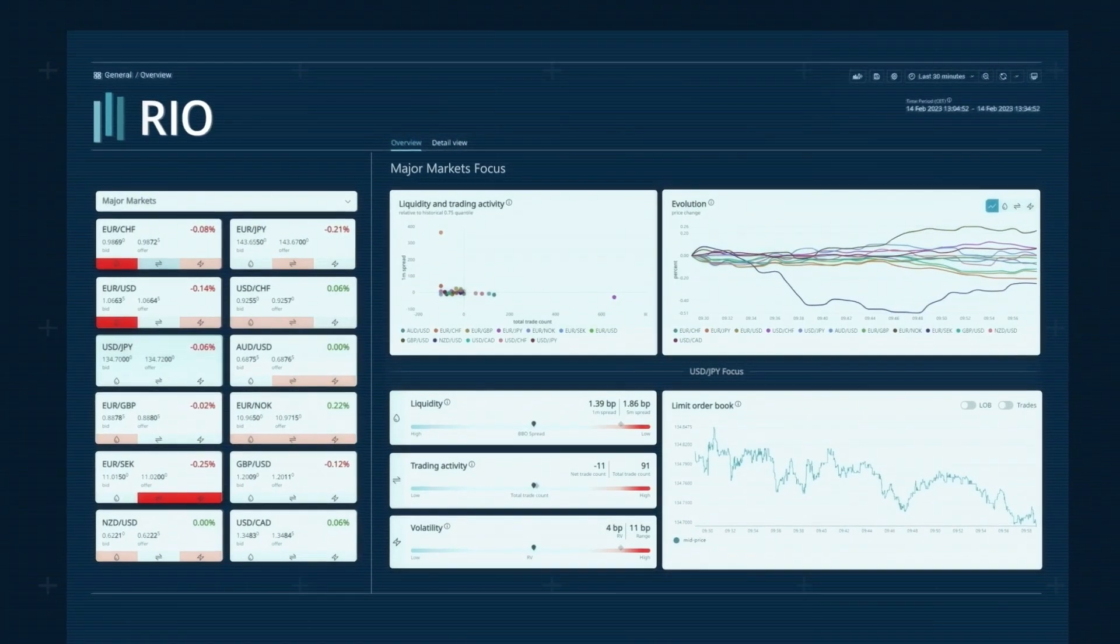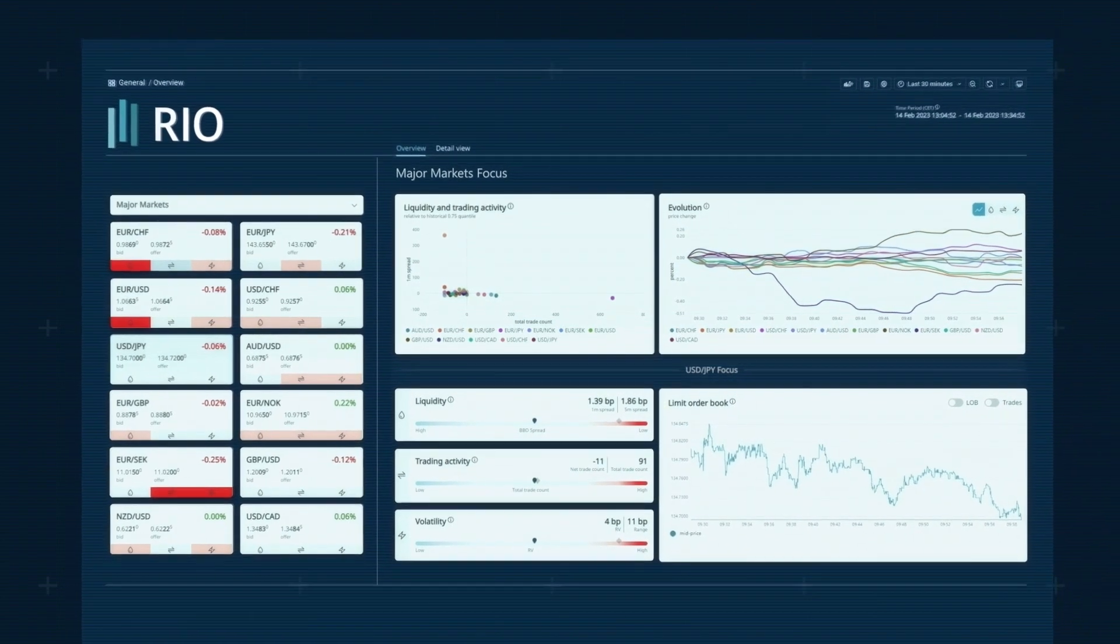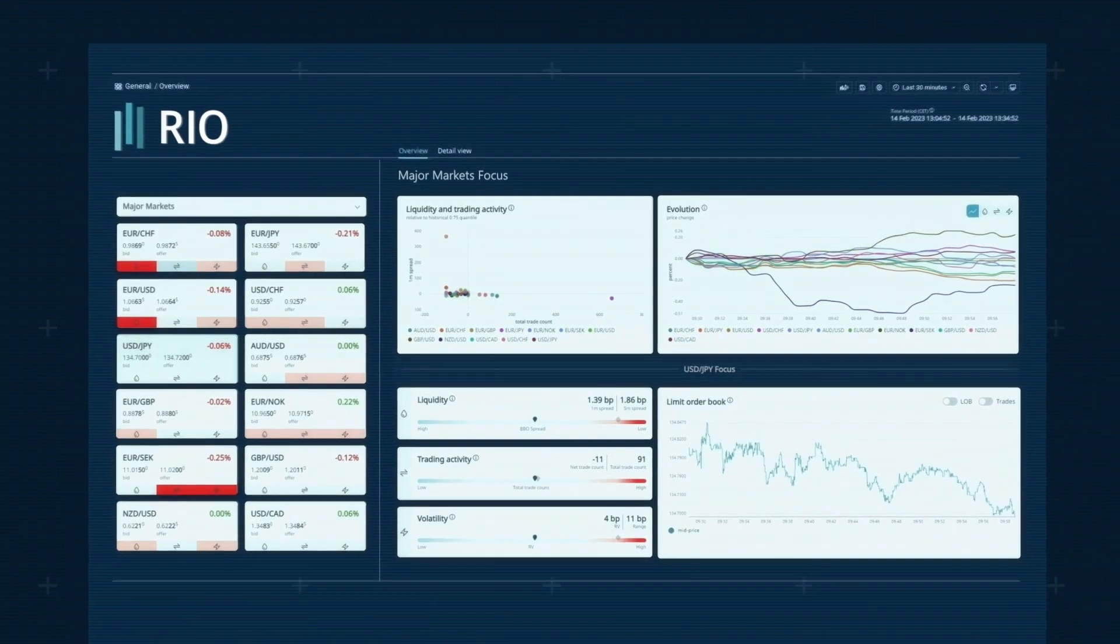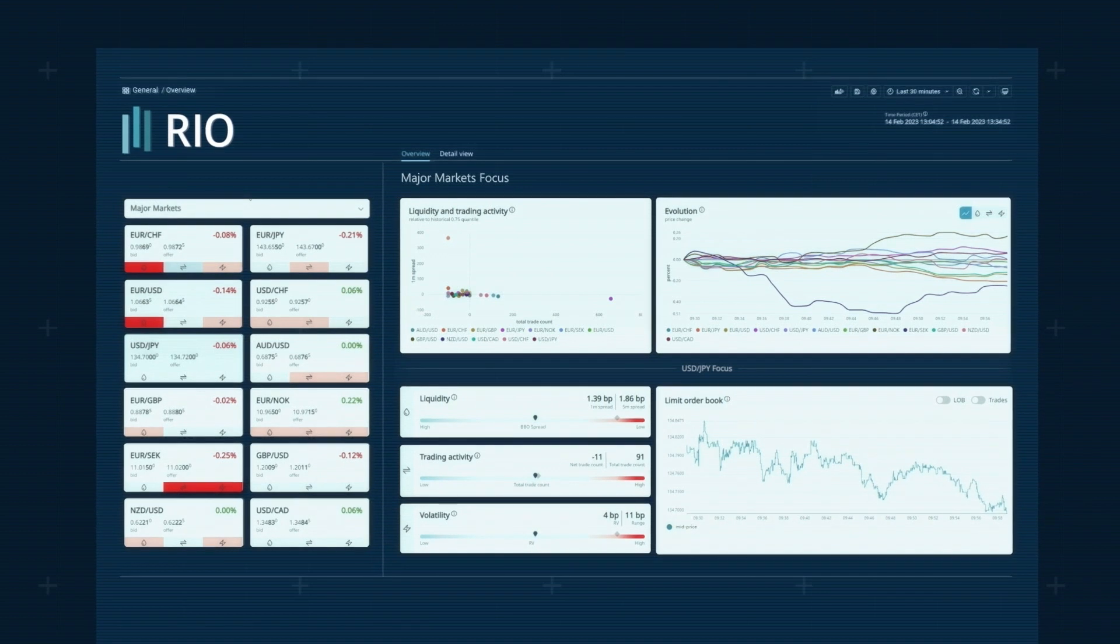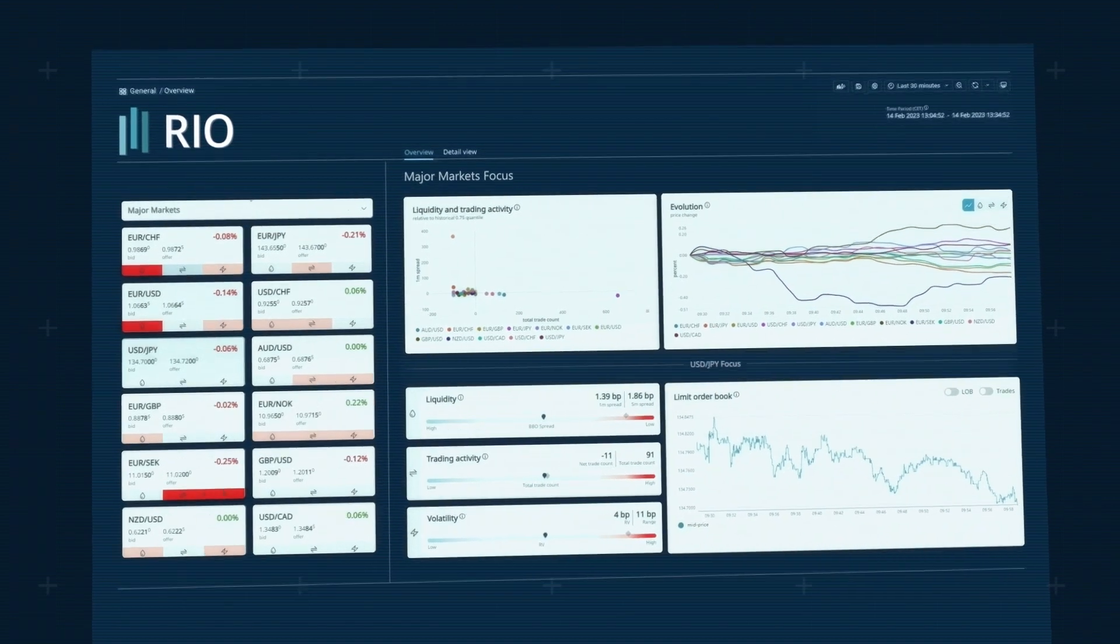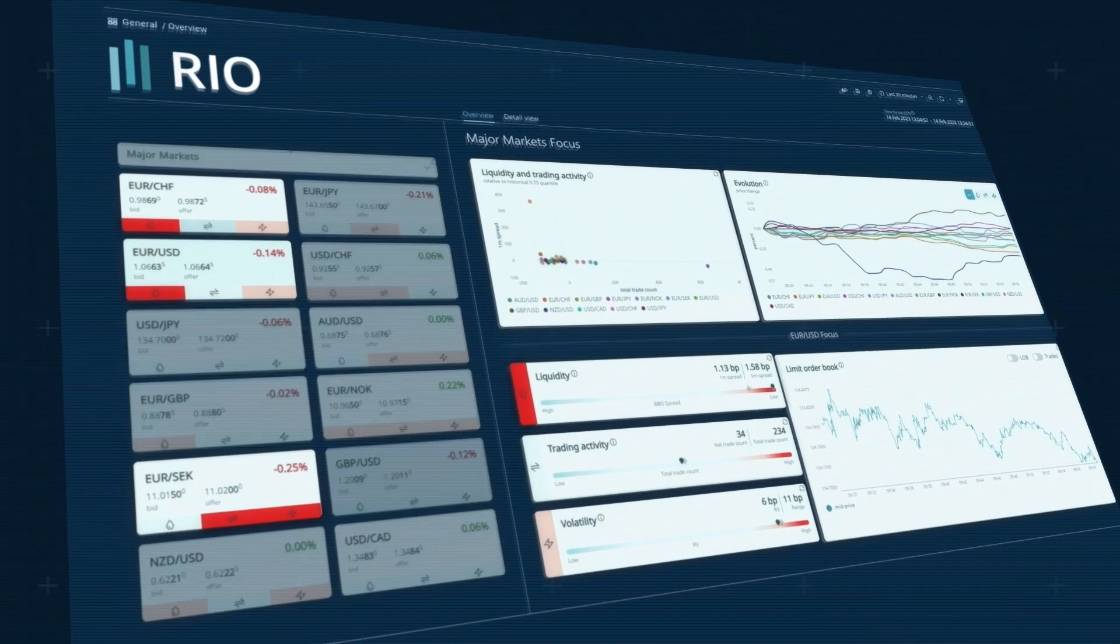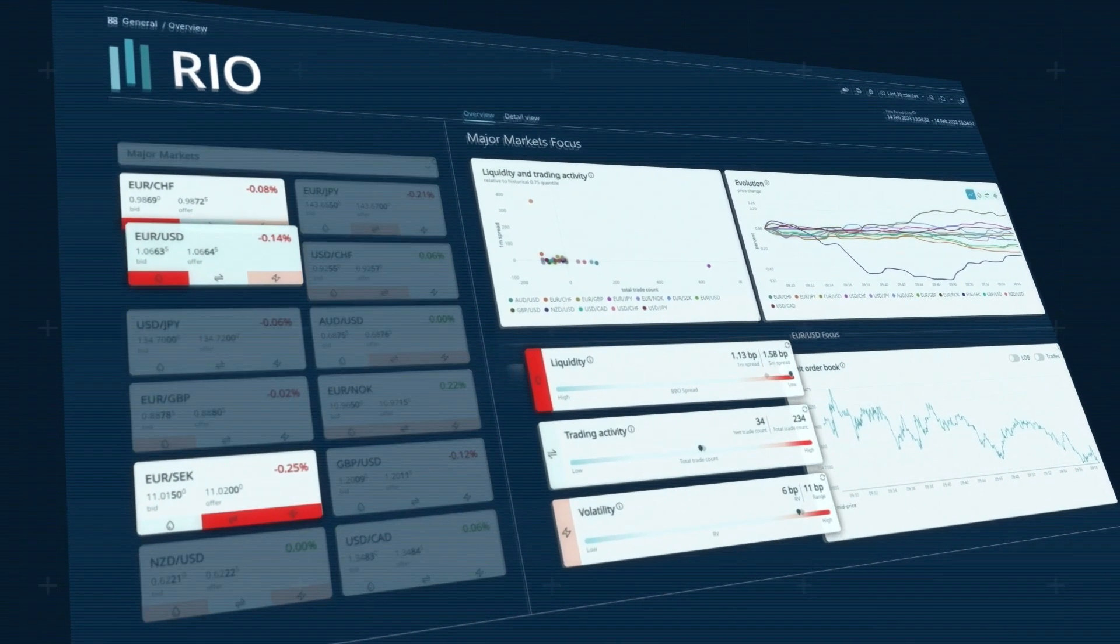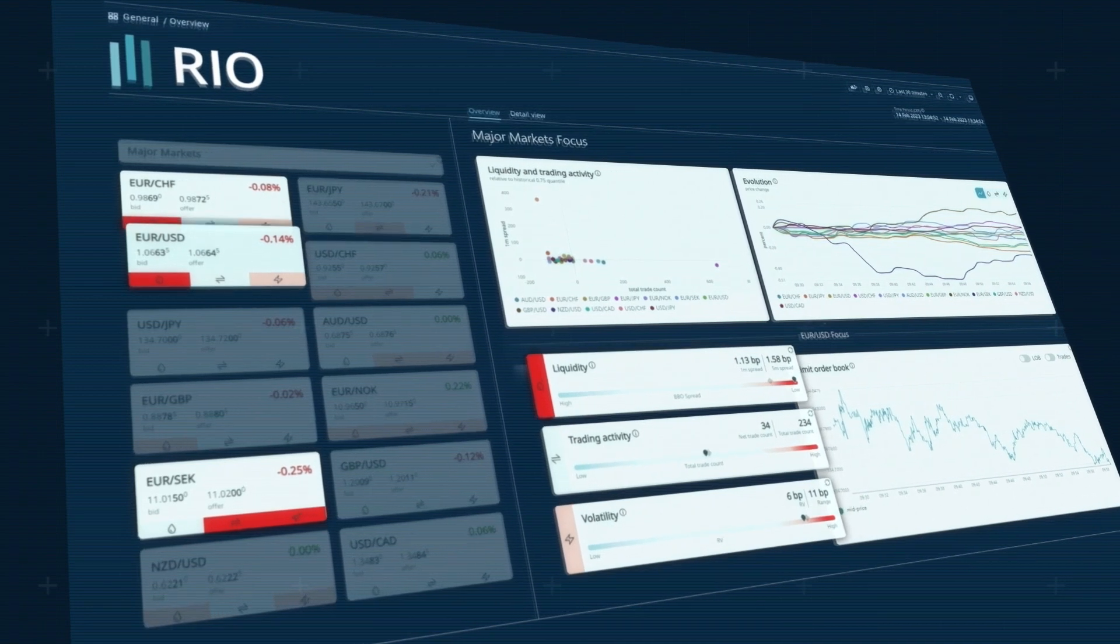The dashboard gives central banks the broad view they need to see what's happening. It also makes it easy to deep dive and understand why. Icons and colors highlight issues immediately.